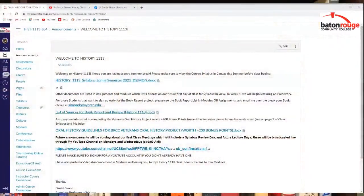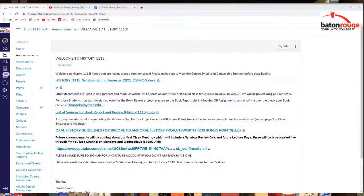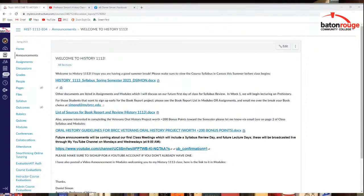So anyway, I'm just going to today leave you a short tour of Canvas, some of the stuff I have already posted. I will show you my YouTube channel, which I do use to teach my class at BRCC. So anyway, yeah, I do have some announcements already posted, whichever History 1113 you're in. And History 1113, you can see the syllabus right there in that announcement.